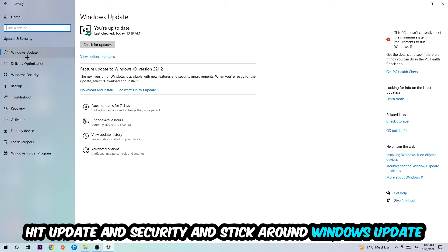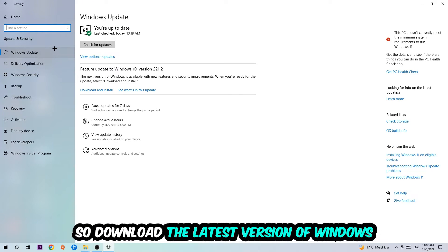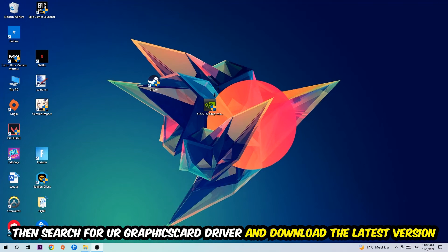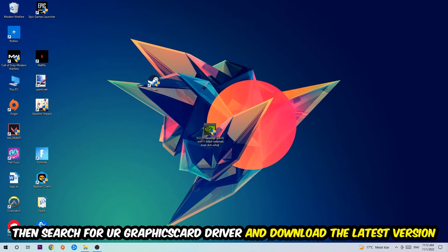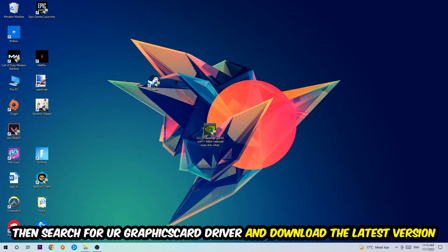Once you're finished with that, I want you to close Settings and search for your graphics card driver application on your PC or browser, and download the latest version of your graphics card driver just to provide the best possible performance in general for your PC.